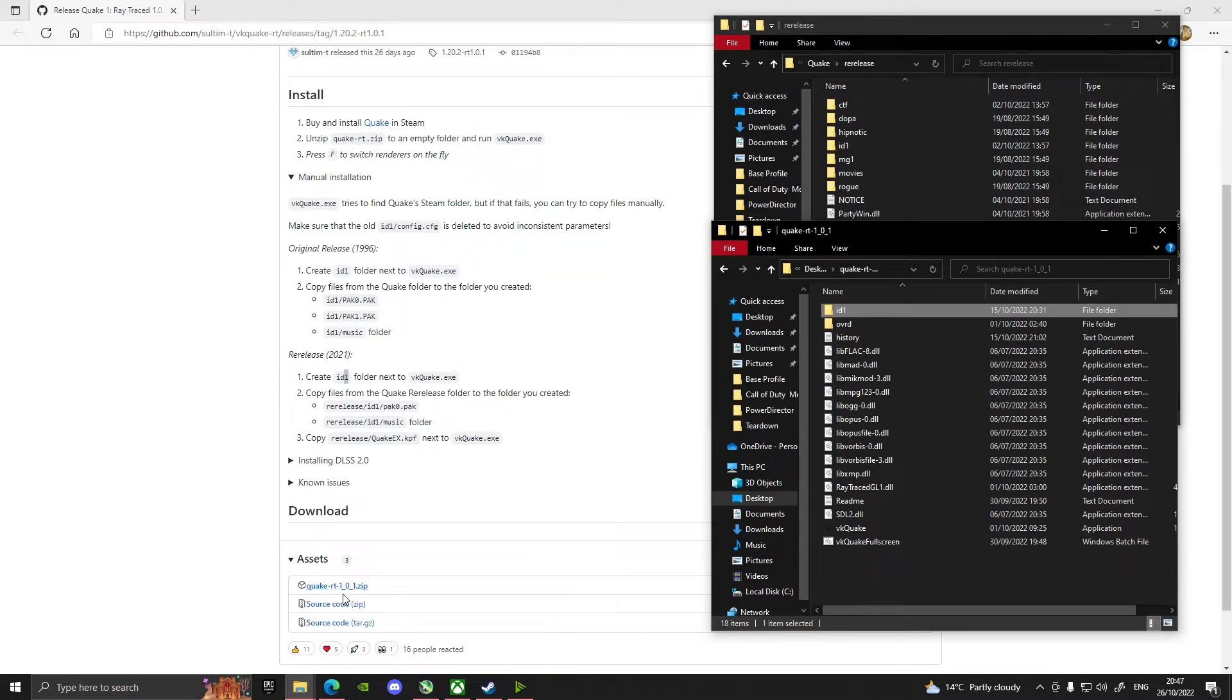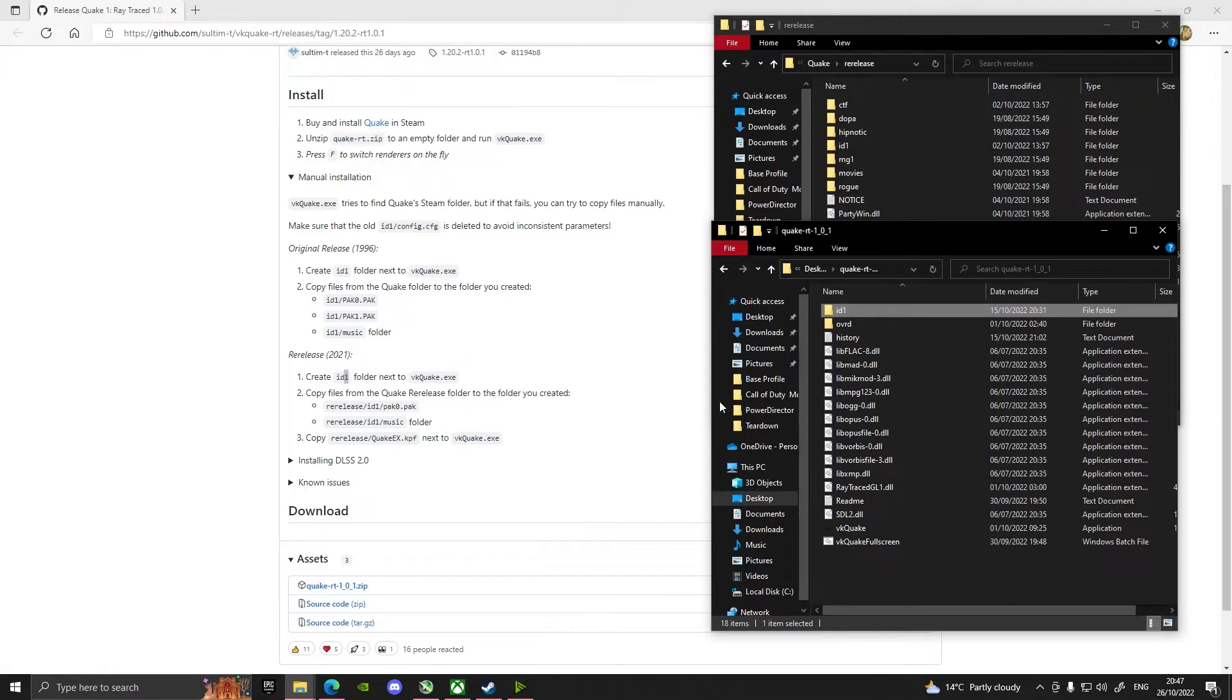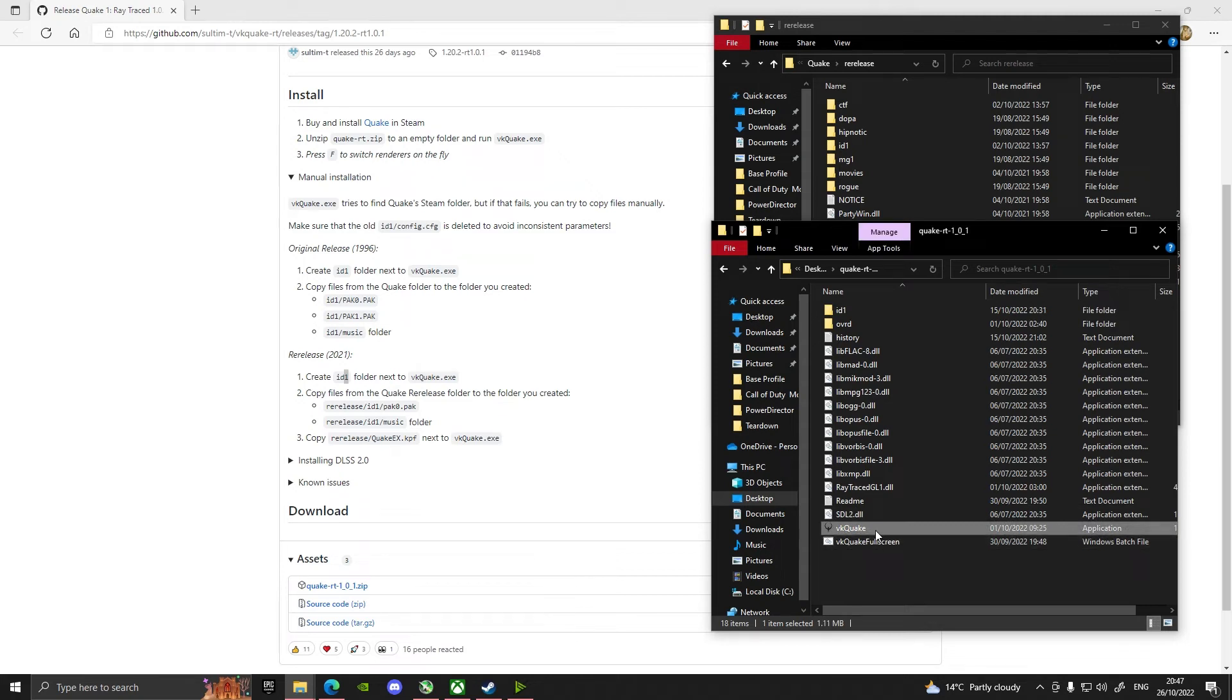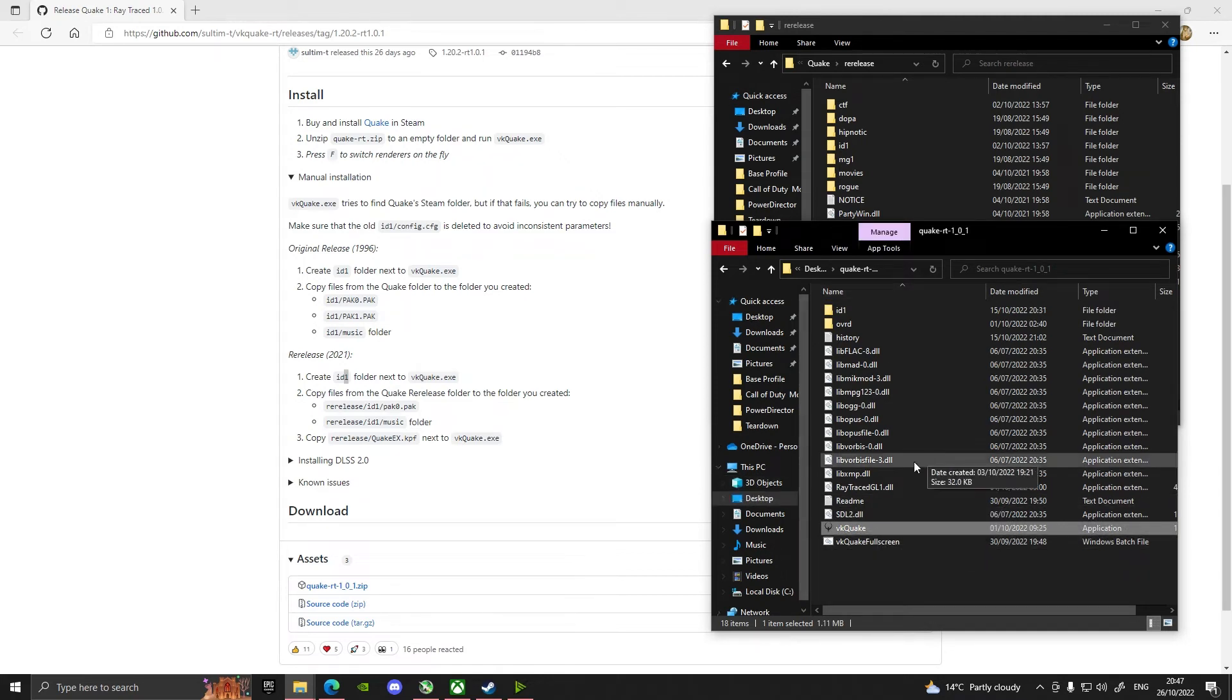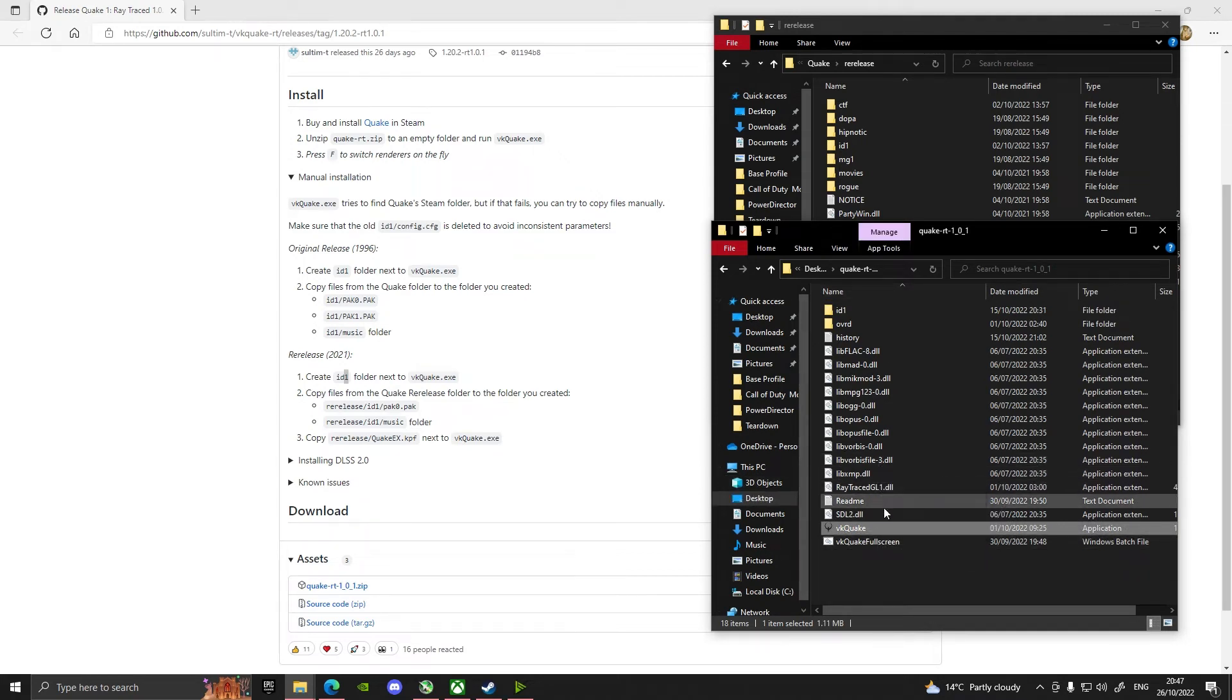That is the one you get from Zultim's GitHub, which I'll give you the link for again. And then you just run this VK Quake here and what that will do is it'll find your Quake Steam folder and it'll do all the bits that you need to do.